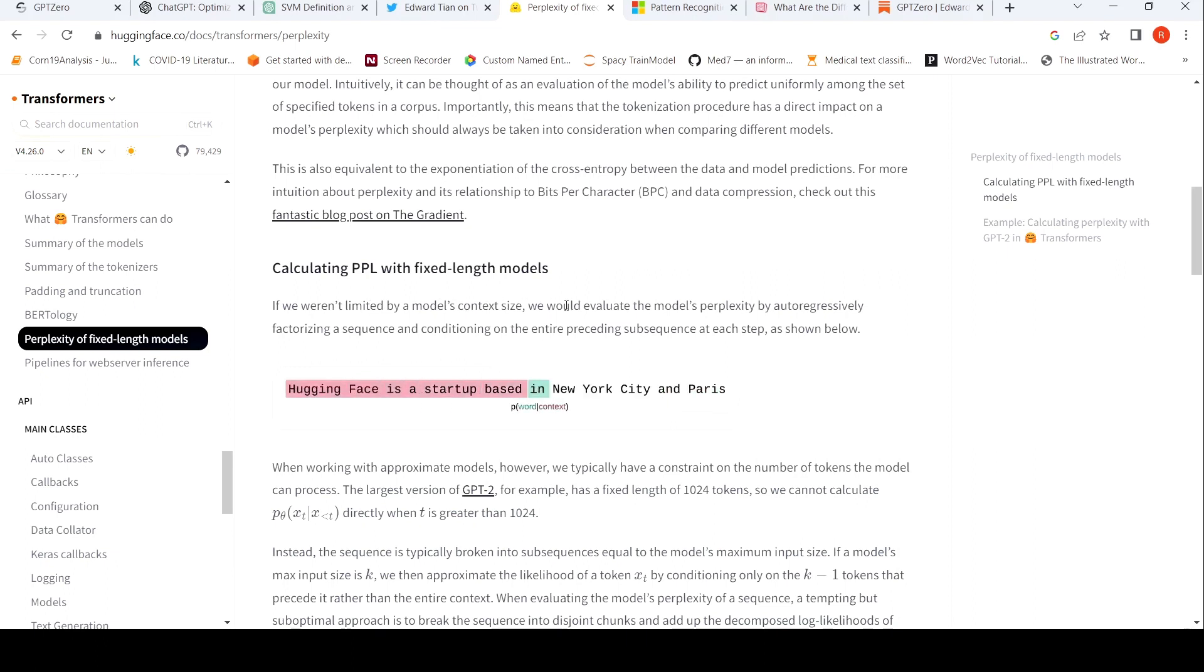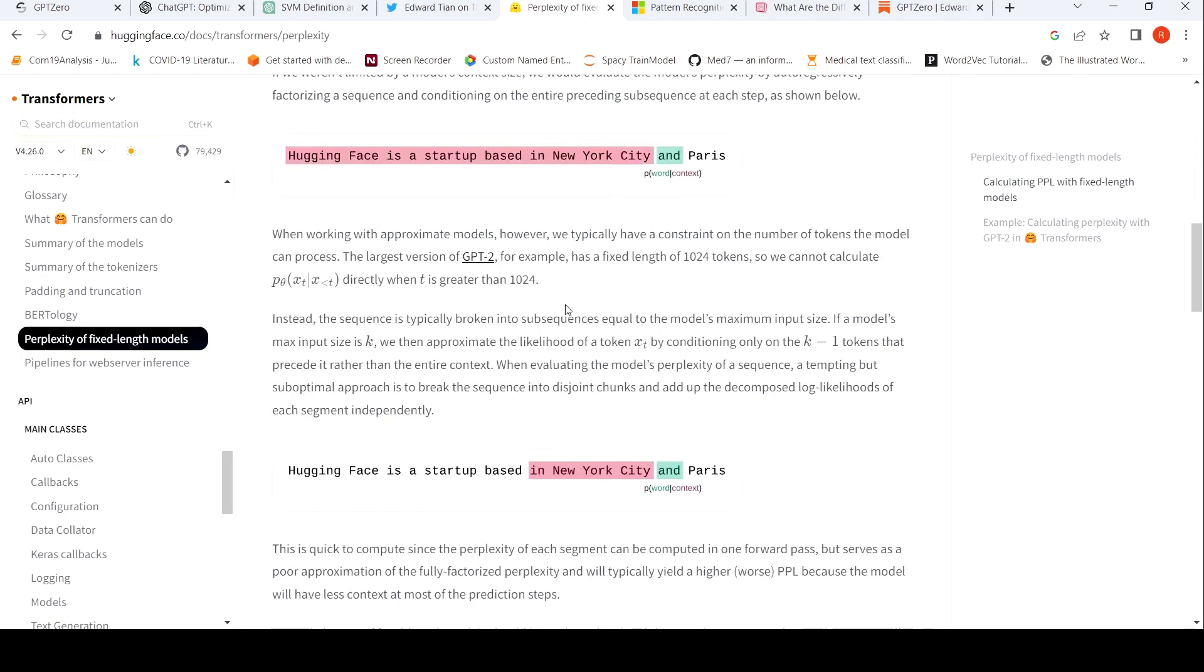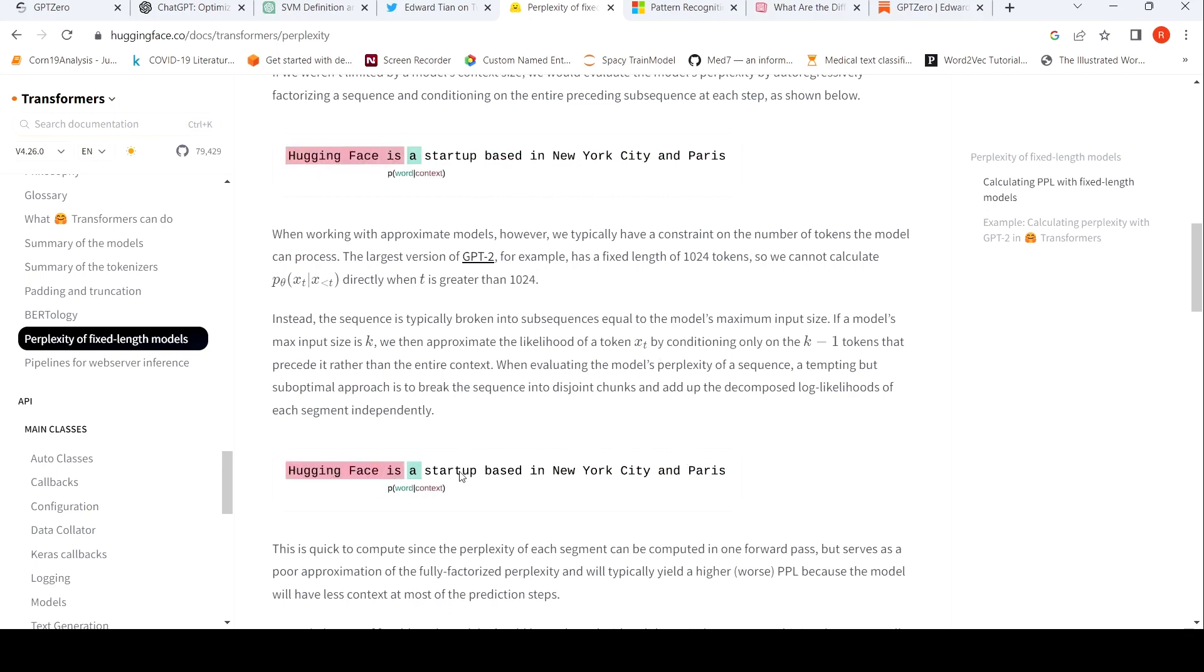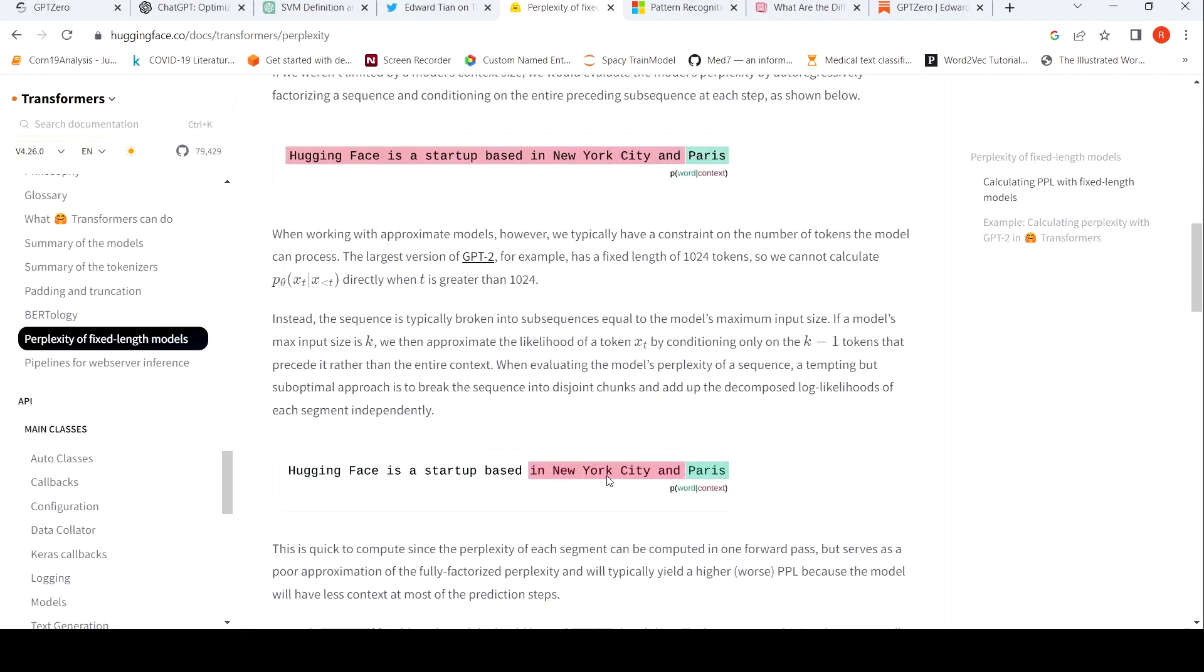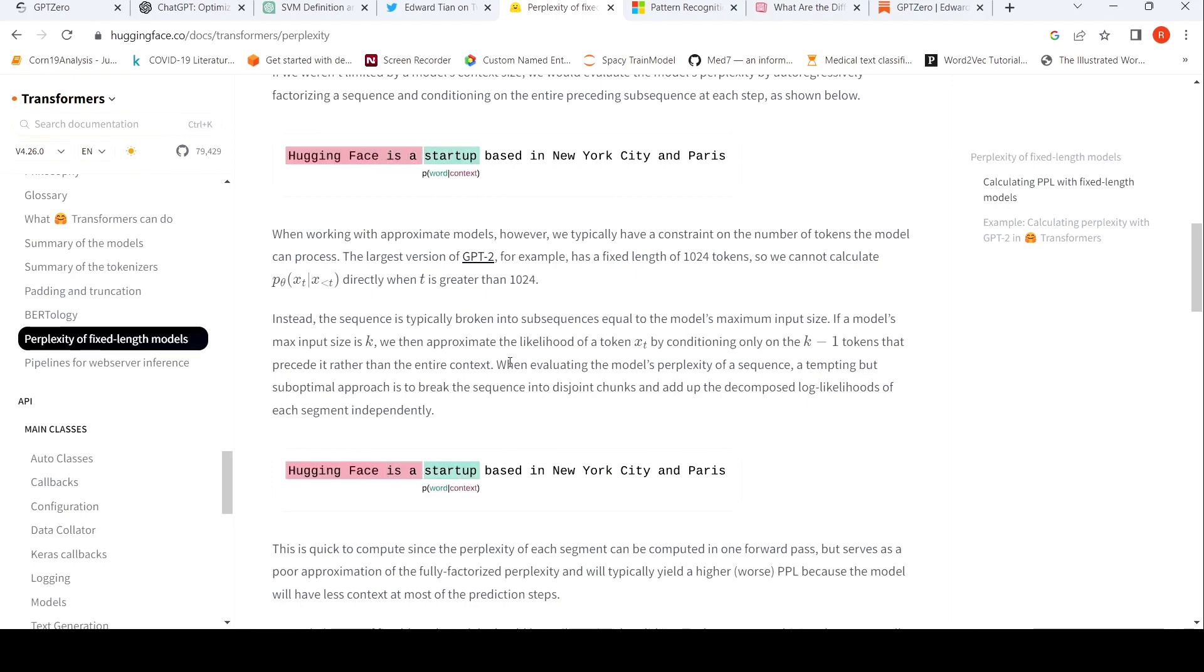So in some cases, what they do is that they take sub sequences, say two words before, three words before when computing the probability of each word appearing or getting predicted after the context. They only take some keywords and then they sum it up. So this is an approximation of the perplexity.